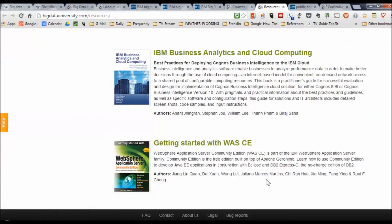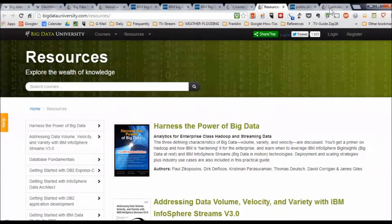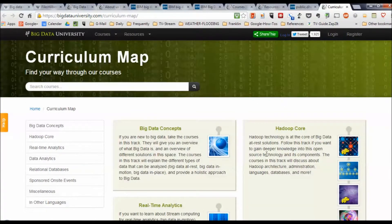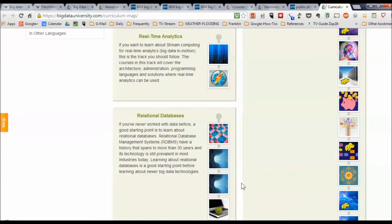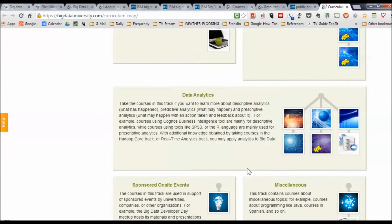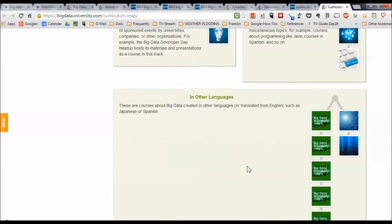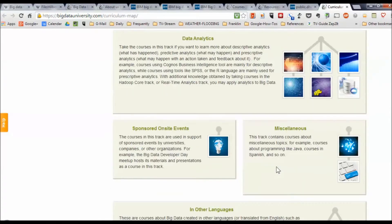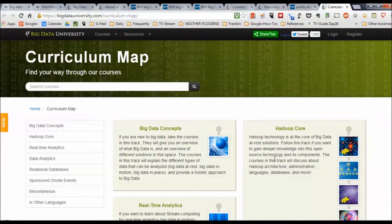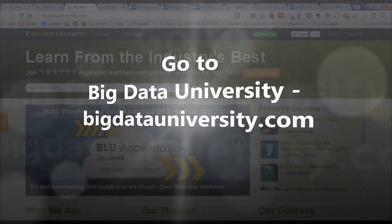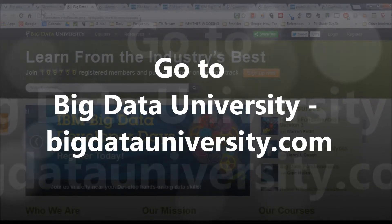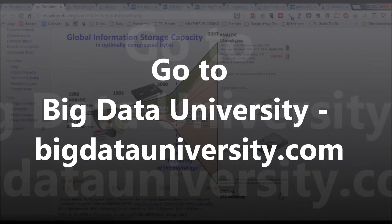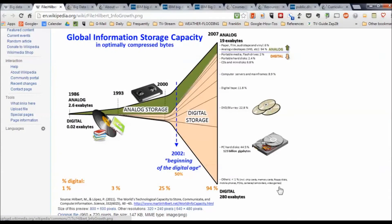So whether you're interested in looking at big data from the perspective of the concepts themselves — just so you can understand what's going on — or whether you're interested in specifically learning real-time analytics of big data or working with relational databases, there are lots of courses and tracks available, many in other languages. I recommend Big Data University. Go to BigDataUniversity.com and start figuring out how you can participate in making sense out of this massive amount of data being generated by humankind. Enjoy.